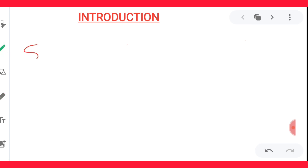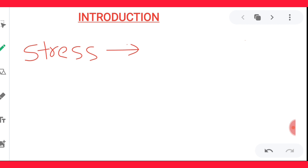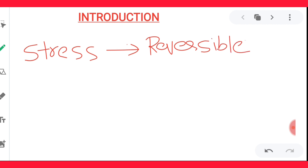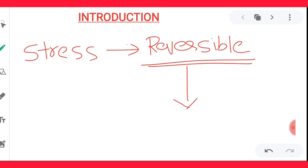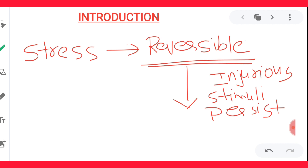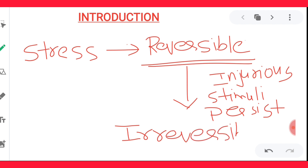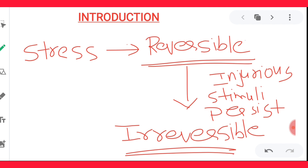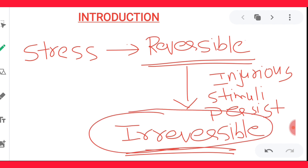Whenever there is any injury or stress to the cell, the injury can be in the form of a physical agent, chemical agent, radiological agent, etc. Your cell will get injured and initially you will have reversible cell injury. But if the injurious stimuli persist for a long time, or if it is very severe, then your reversible cell injury will be converted into irreversible cell injury, which is a point of no return — the cell cannot revert once it undergoes irreversible cell injury. The examples are necrosis and apoptosis.